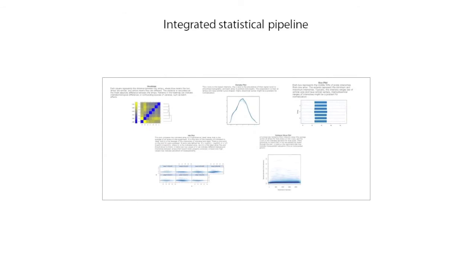iReport's integrated statistical pipeline performs industry standard normalization, statistical analysis, error control, batch correction, quality control, and determination of significance cutoffs in order to determine which genes are significantly differentially expressed.